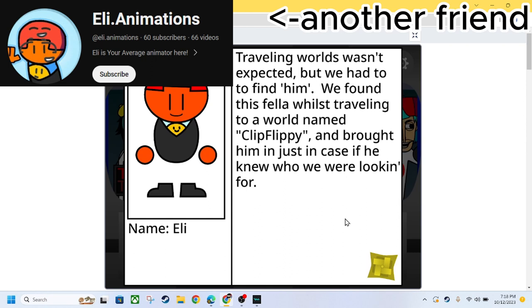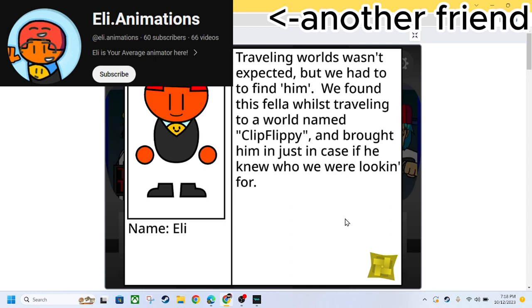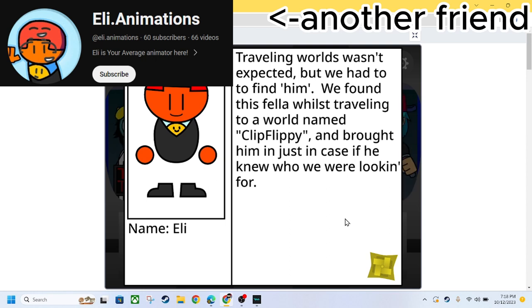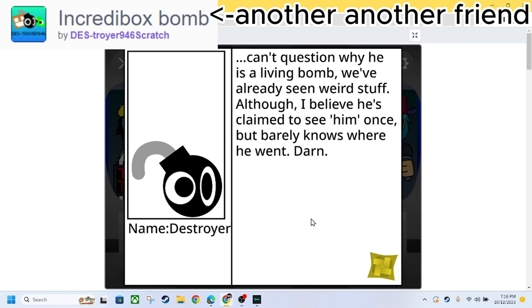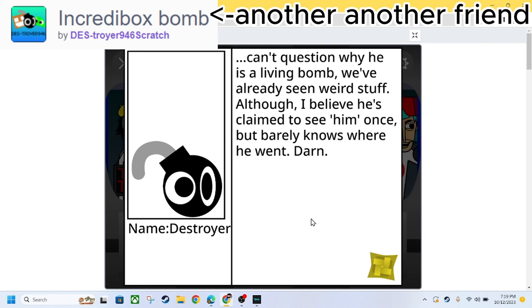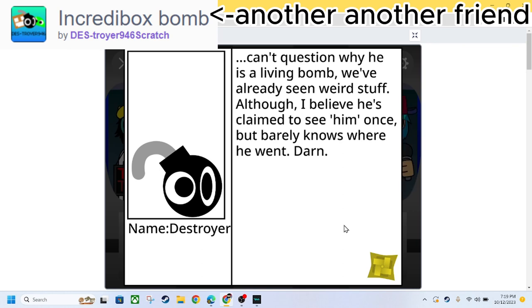Why am I so gassy? We got Eli. Traveling worlds wasn't expected, but we had to find him. We found this fellow whilst traveling to the world named Clip Flippy, and brought him in just in case if he knew who we were looking for. So that's the first reference. I like the story! I can't question why he is a living bomb. We've already seen weird stuff. Although, I believe he's claimed to see him once, but barely know where he went. Darn.